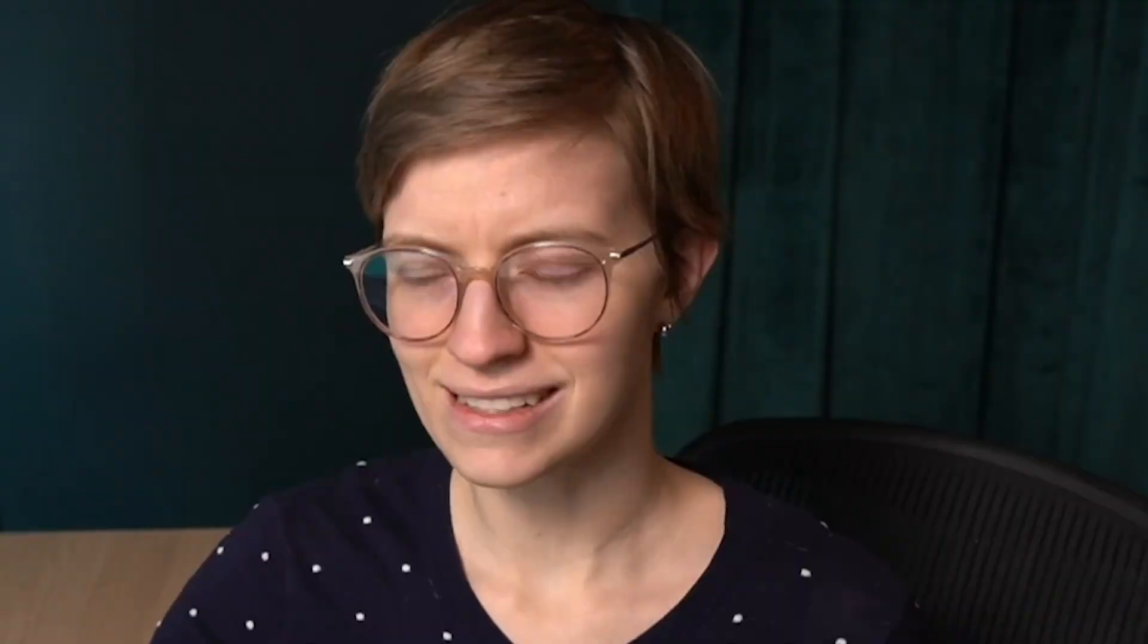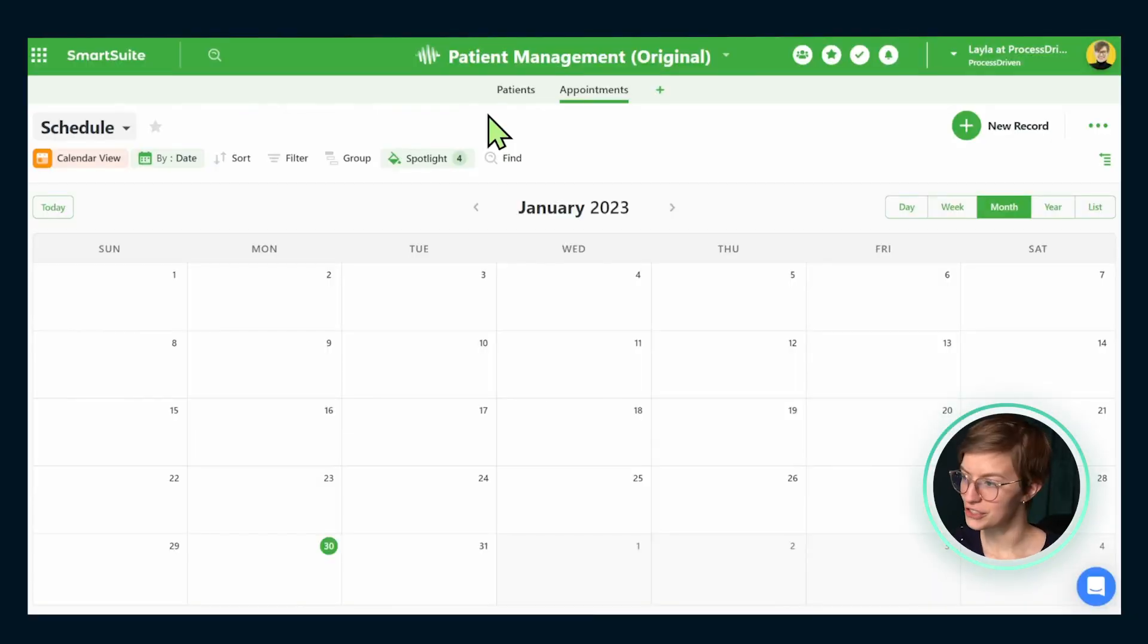I know you probably think I'm crazy for thinking patient management is going to translate, but I promise it actually does. When you load it inside your account, you should see something like this appear.